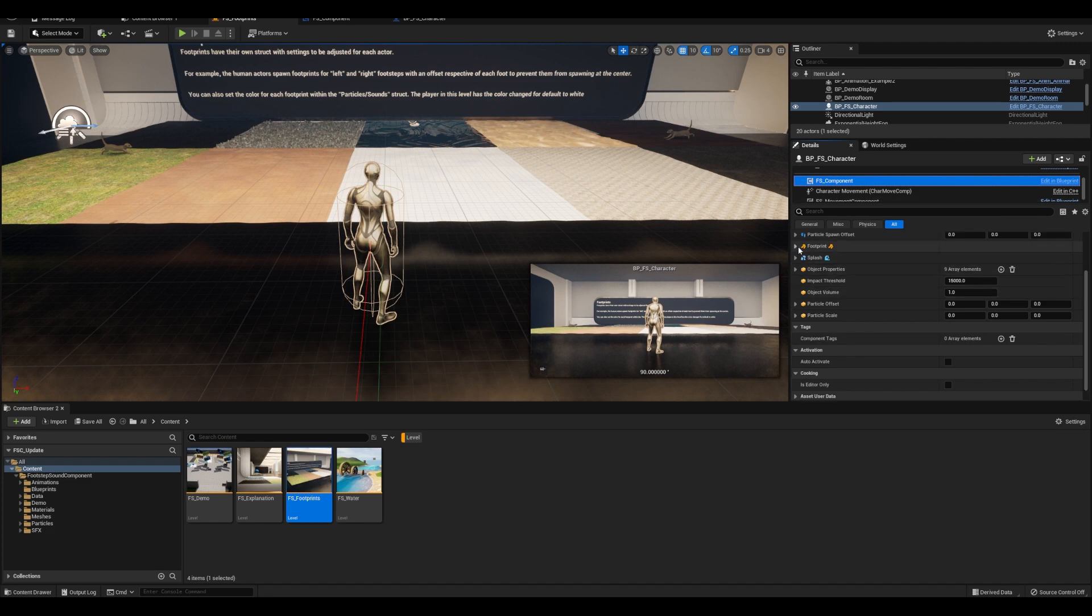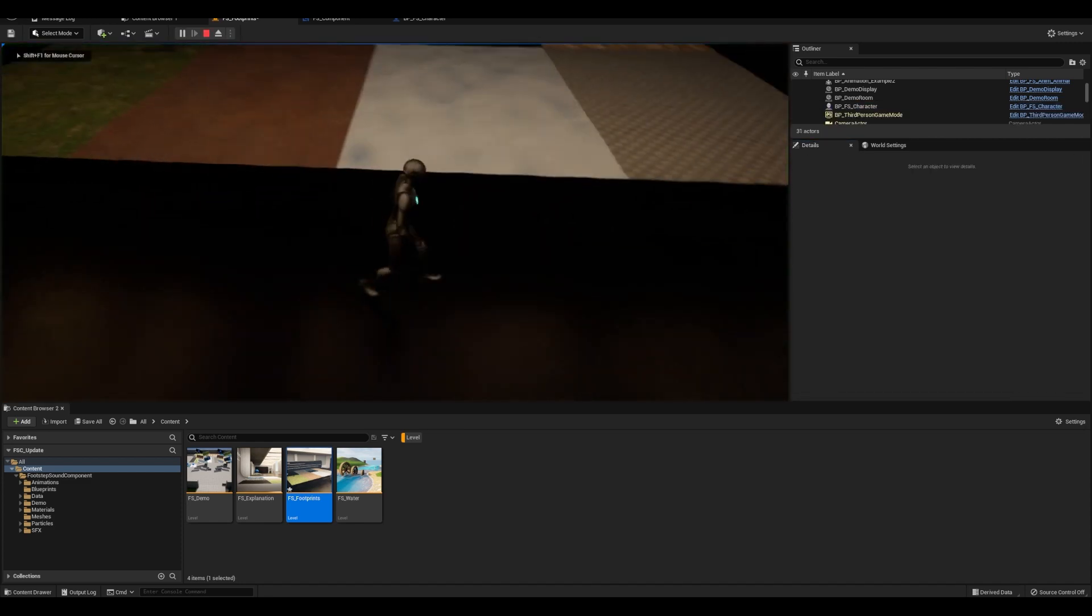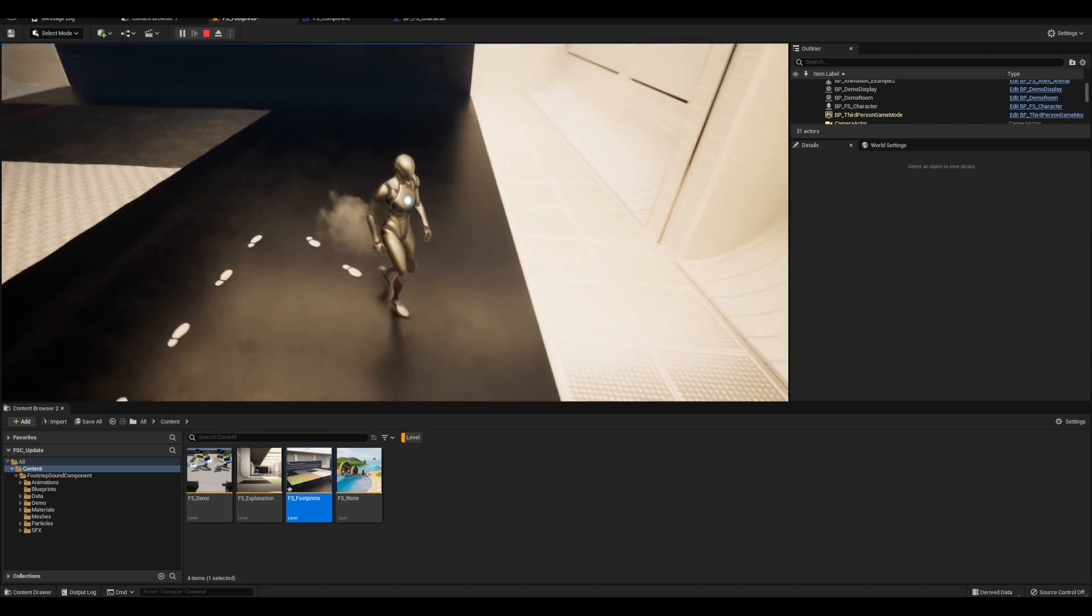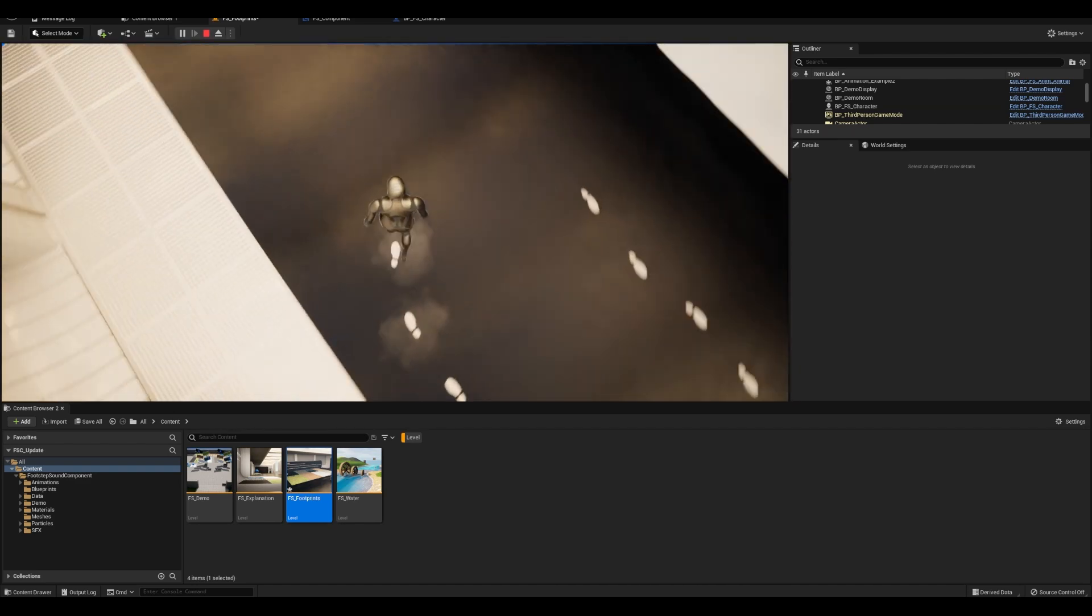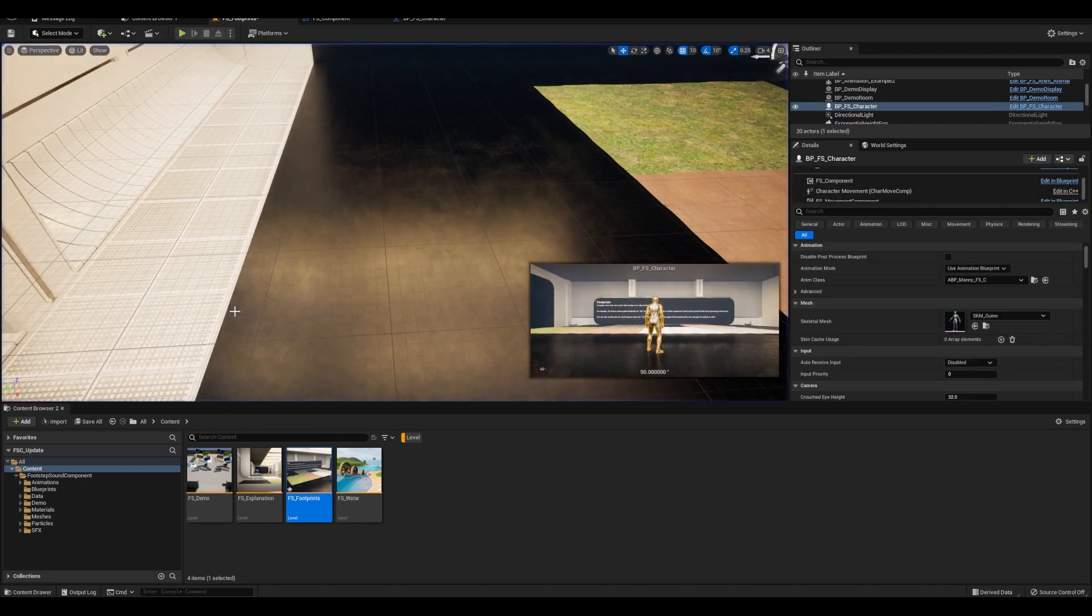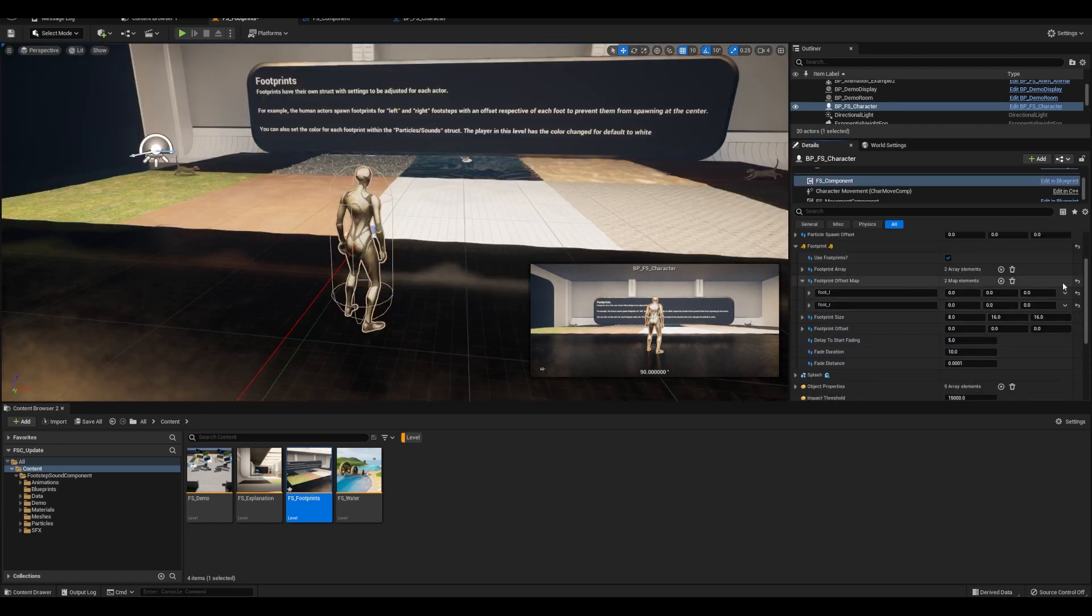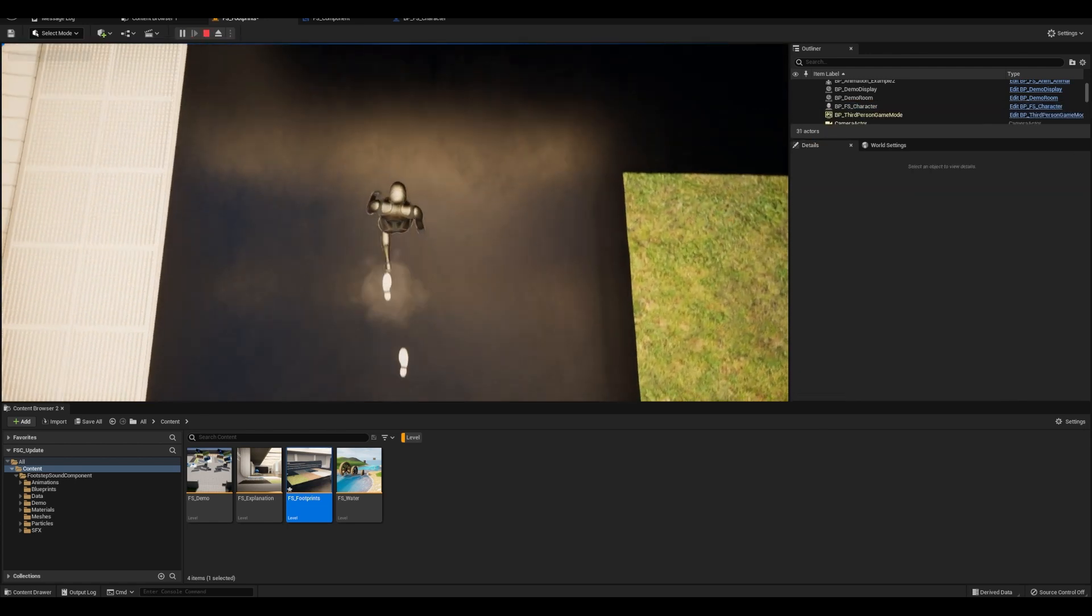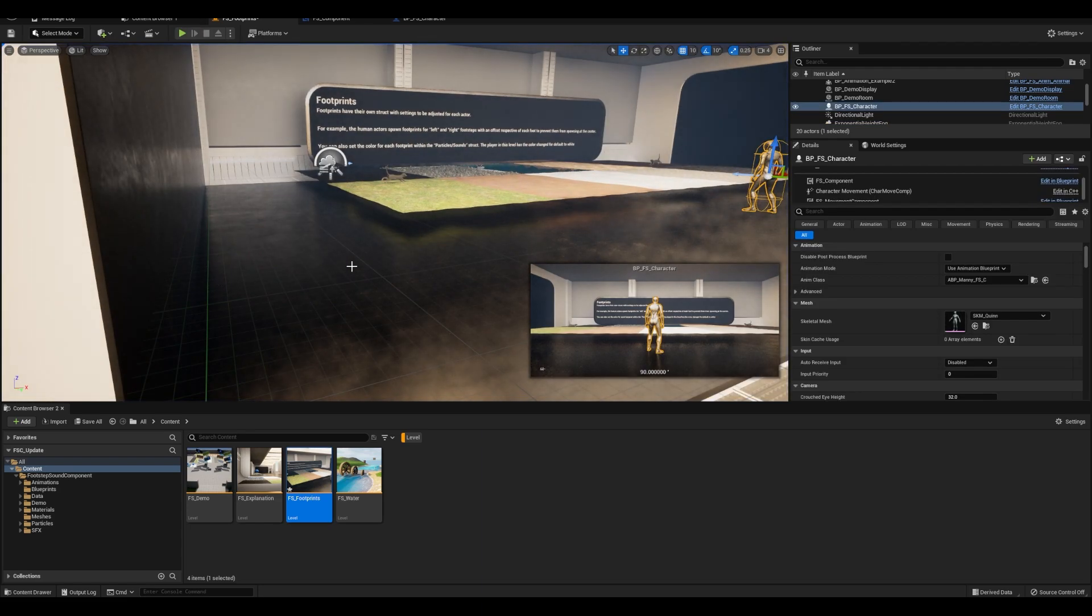So a good example is with the character by default. If I go ahead and delete these offsets that I've added, you can see that the footprints spawned like right at the center and it just looks bad. To fix it, you can easily adjust the location for each one. And I assume most of your character's feet are the same in size, but yeah, you can adjust the scale here as well.